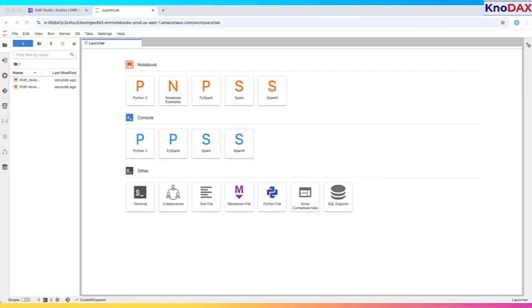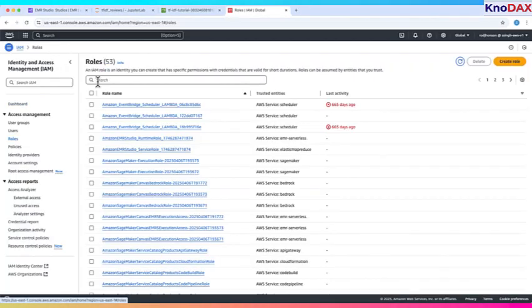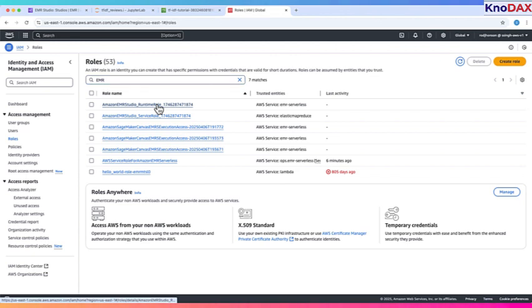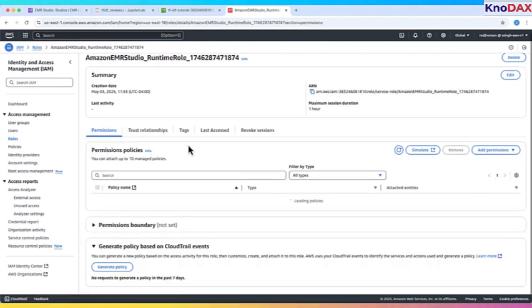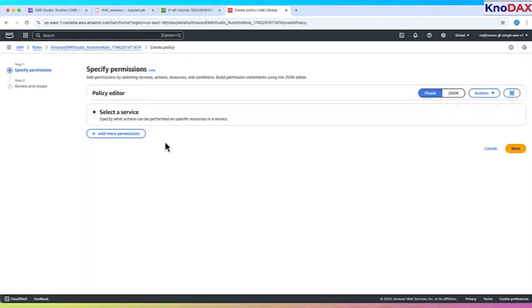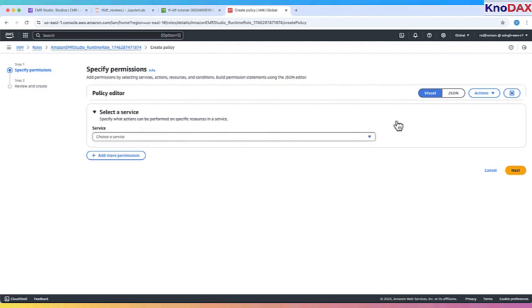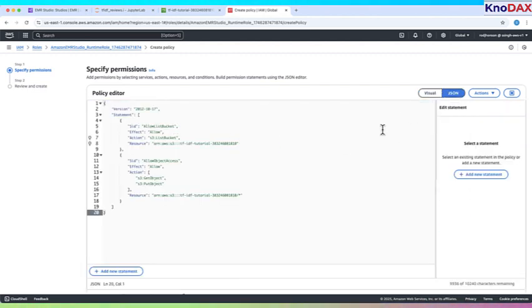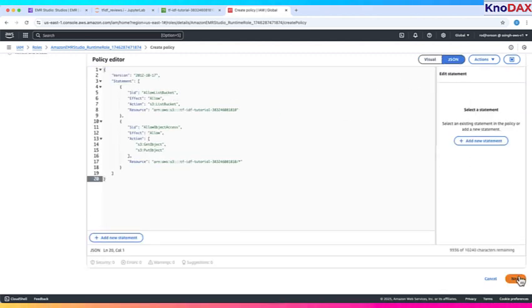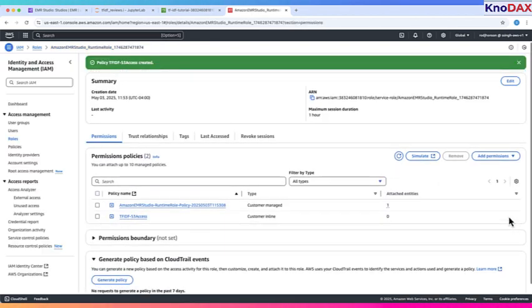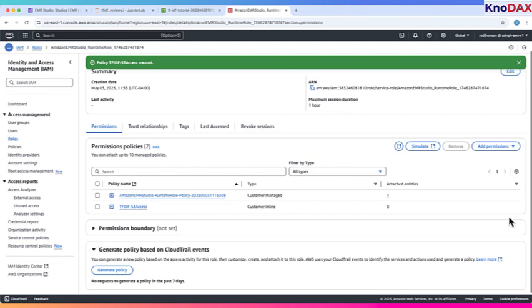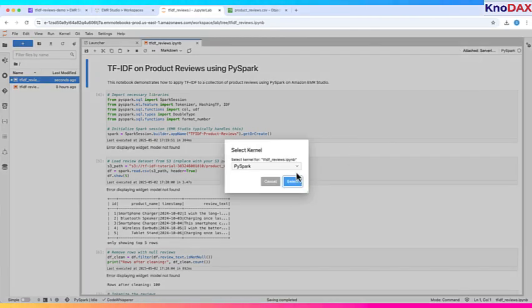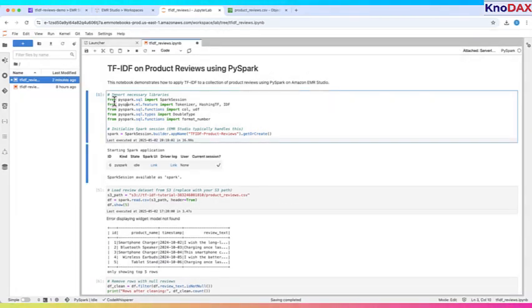Next, we need to add permission for Amazon EMR Studio Runtime role so that the PySpark code can access the file on S3. Let me add this permission to Amazon EMR Studio Runtime role. Now that we've granted the EMR Studio Runtime role permission to access the S3 bucket containing the product_reviews.csv file, let's go back to the PySpark code in the uploaded notebook. This notebook is attached to a serverless interactive app session. Let me add PySpark kernel to this notebook. Now let's do a quick code walkthrough.